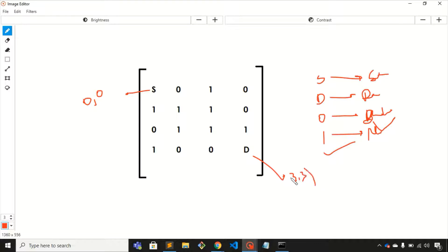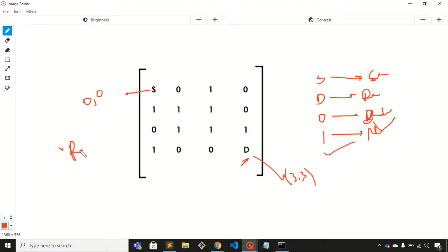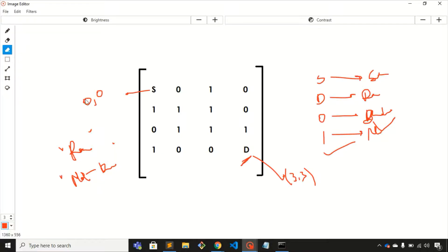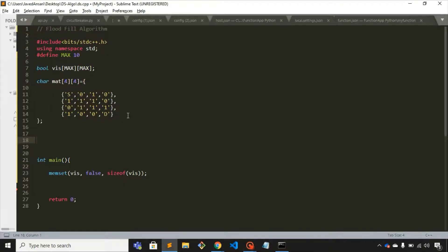If it is possible to reach the destination, you need to print 'possible'. If it is not possible to reach the destination, you need to print 'not possible'. That is what you need to do in this problem.